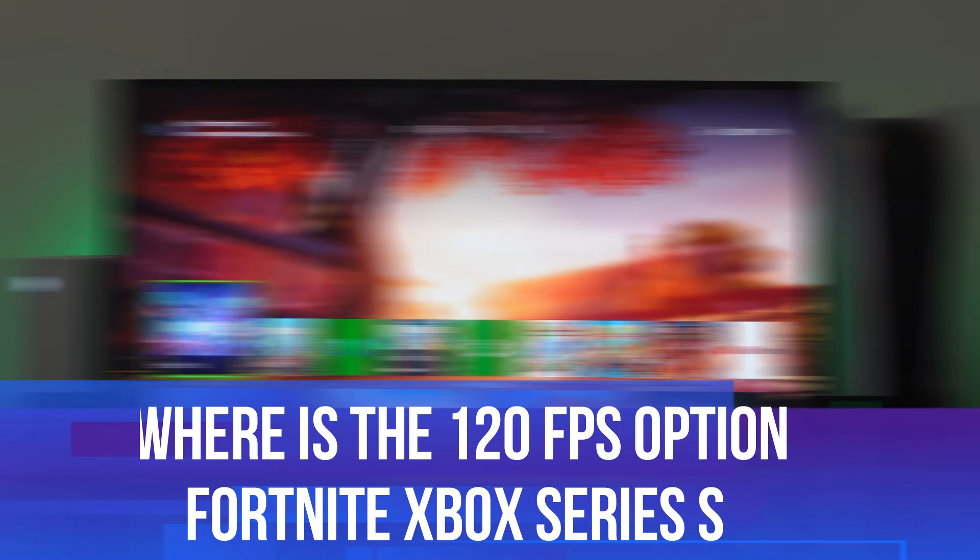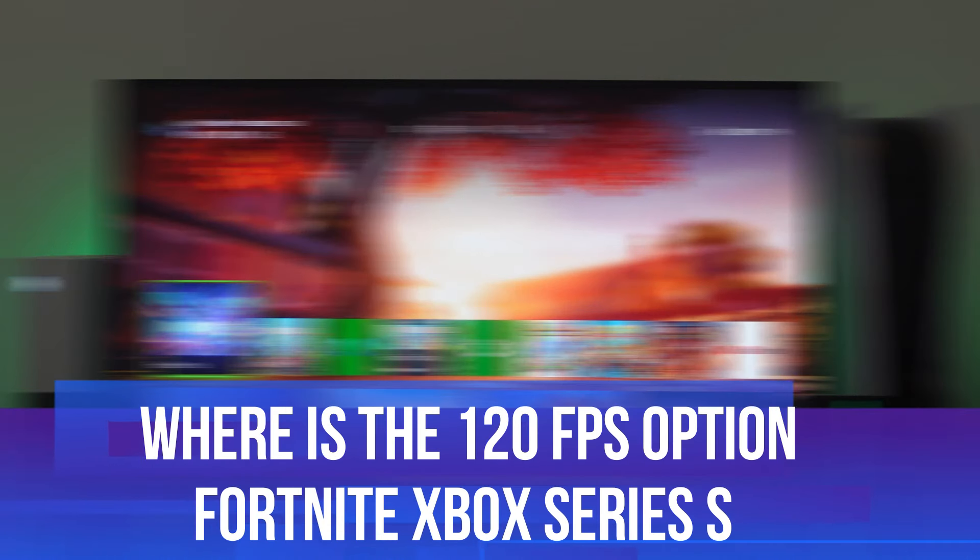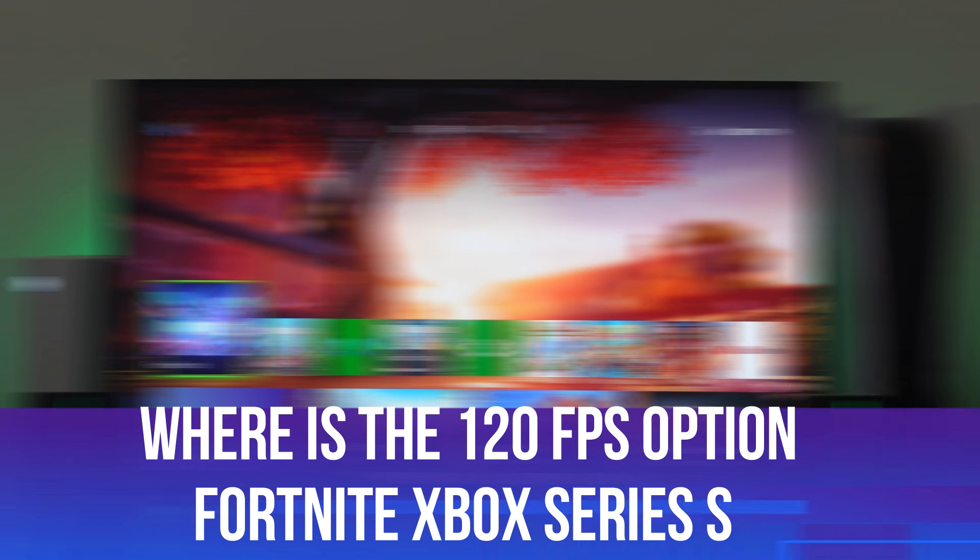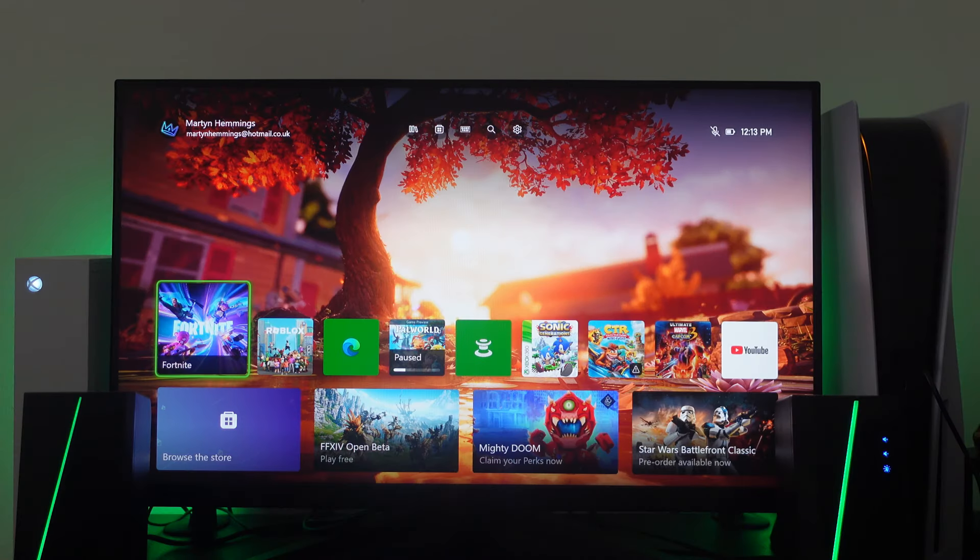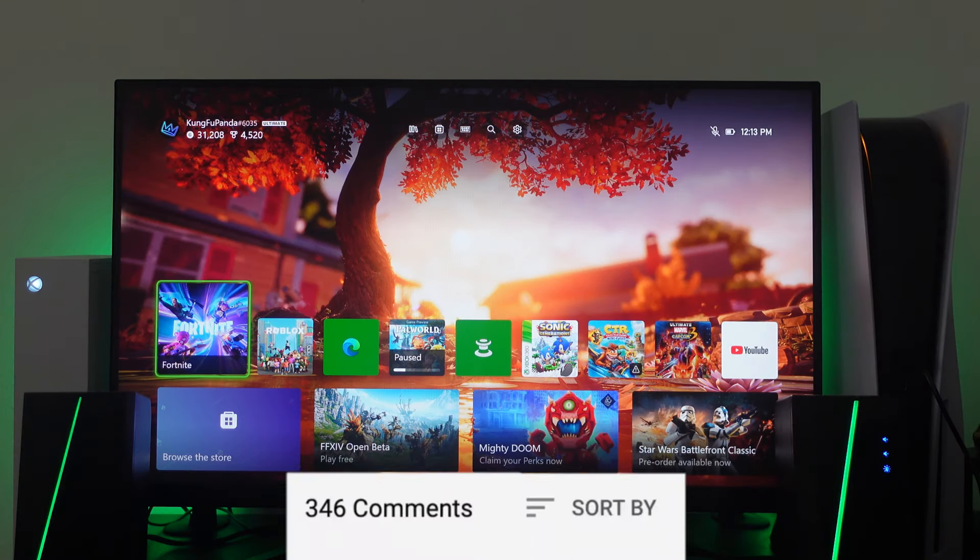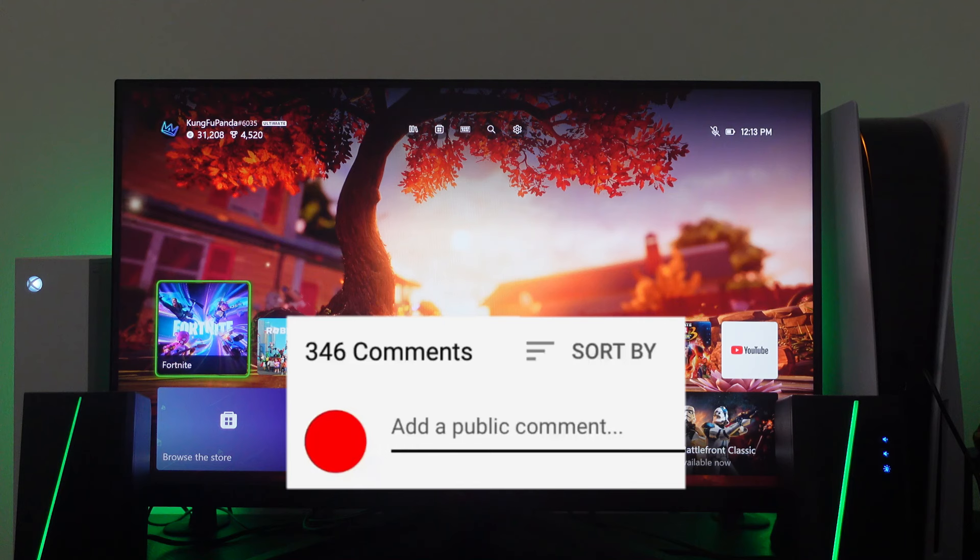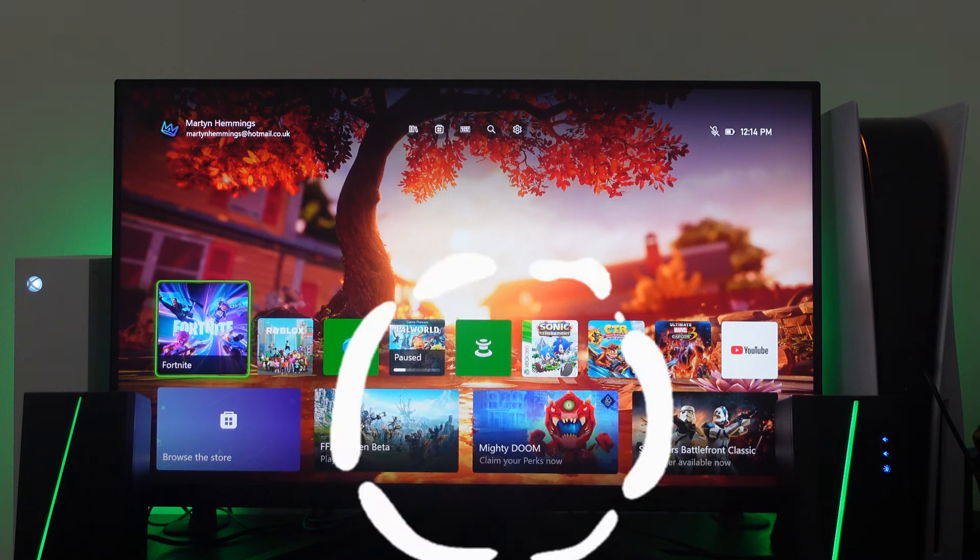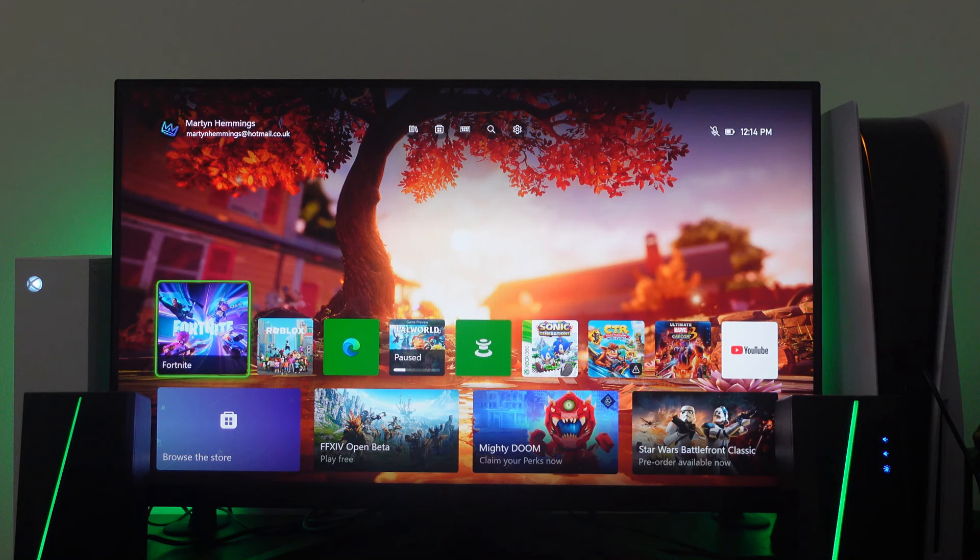In this video I will be answering the question where is the 120 FPS option in Fortnite on Xbox Series S. If you do have any questions or comments regarding this tutorial feel free to drop that down in the comment section down below the video and with that being said let's jump straight into it.